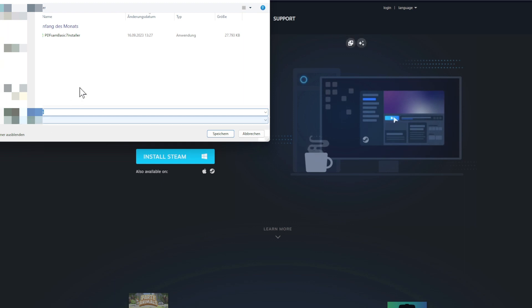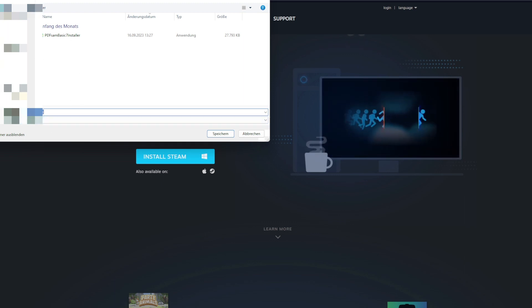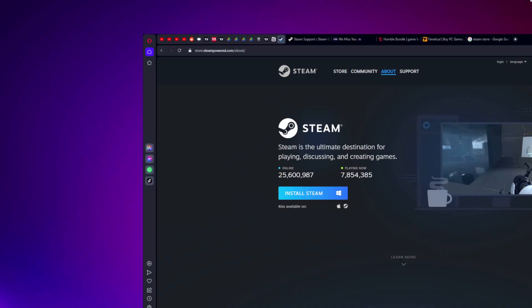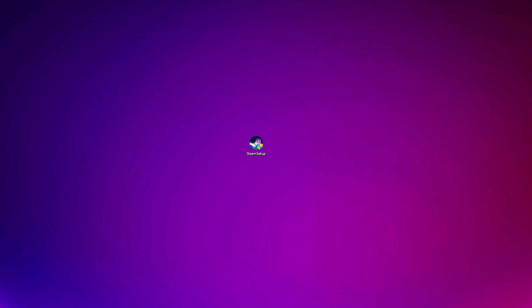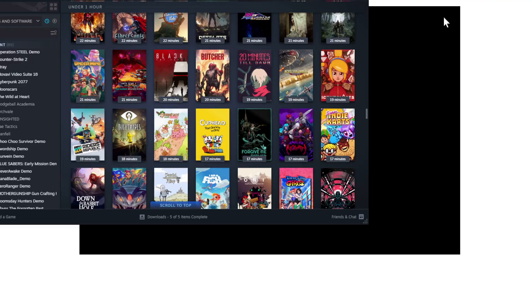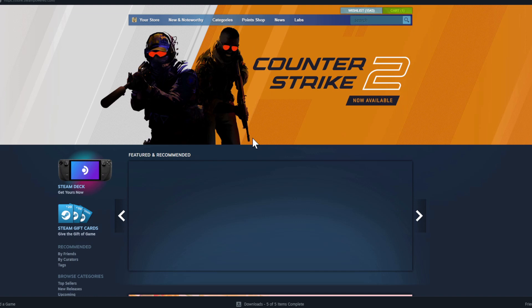Click 'Install Steam' and you'll be downloading the setup file. Save it, go back to it — it's called 'SteamSetup' — and double-click it. Put it on your desktop if you don't know where to find it after downloading. Then the Steam launcher will be installed.